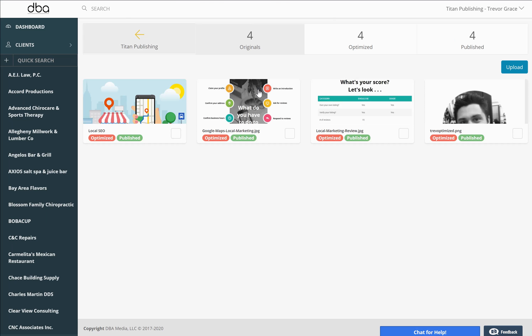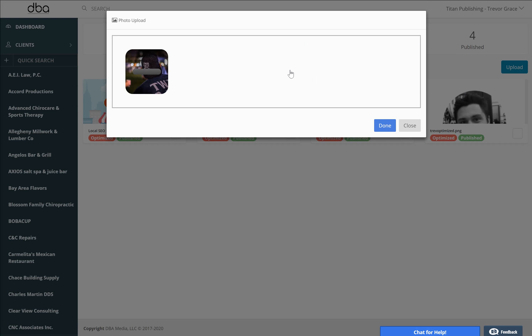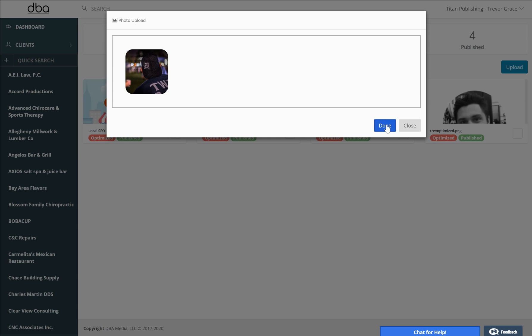You can easily upload any photo by clicking the upload button and then navigate to your favorite photo that you want to upload and drag it over. For this example, we're going to use one of our clients, Twin Bayes Brewing, and click done.